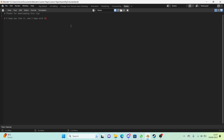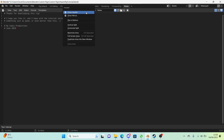Continue adding comments: '# I hope with this tutorial series I've made, you can make something just as good or even better than this :)'. The reason for hashtags before everything is that if someone accidentally runs the script, hashtags disable that line of code so it won't execute. Add '# By Comics Productions' and '# June 2023', then right-click the header and uncheck 'Show Header'.